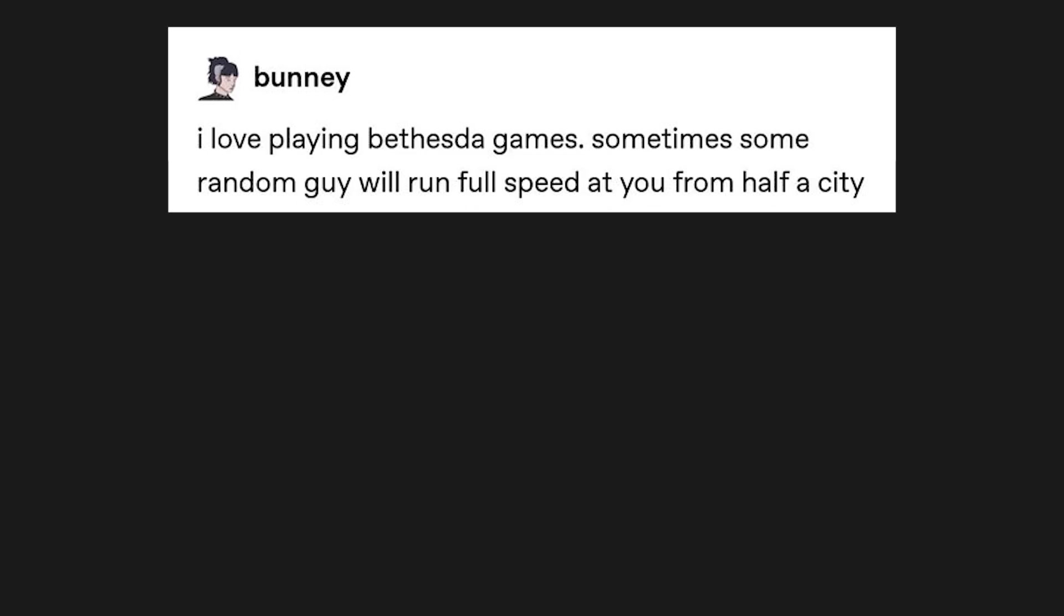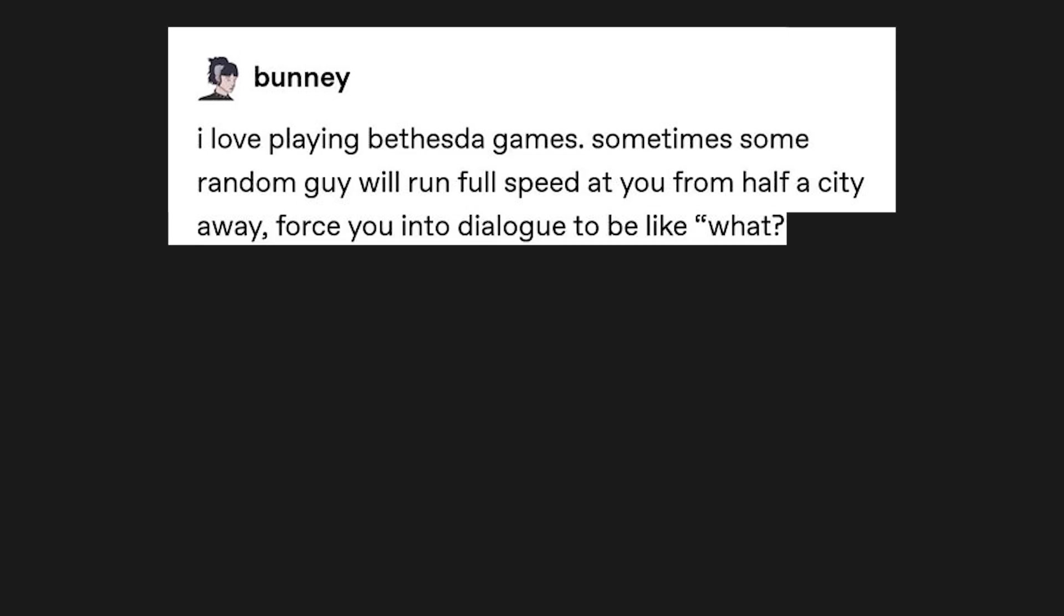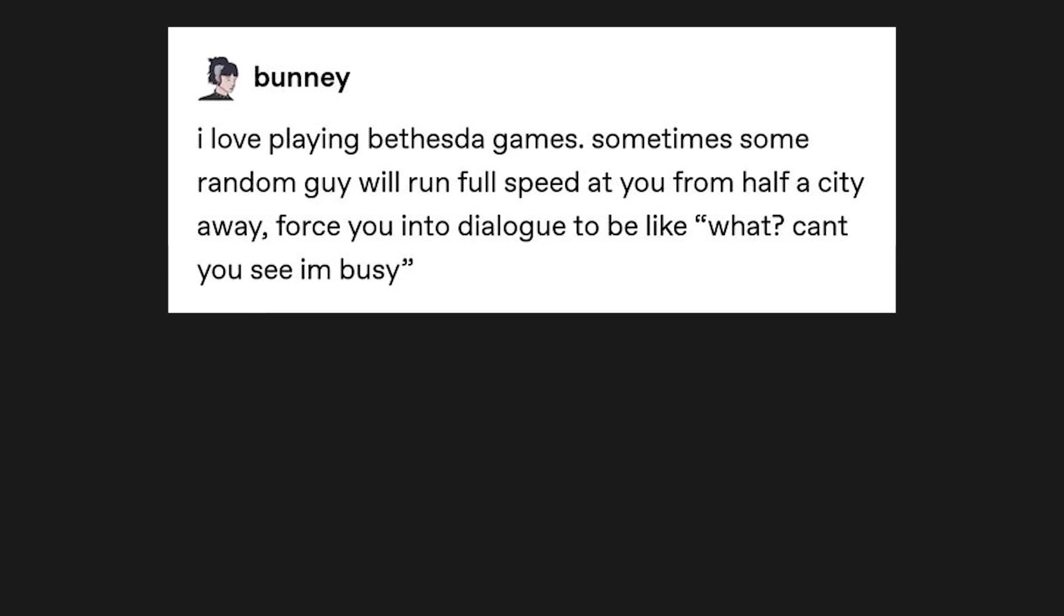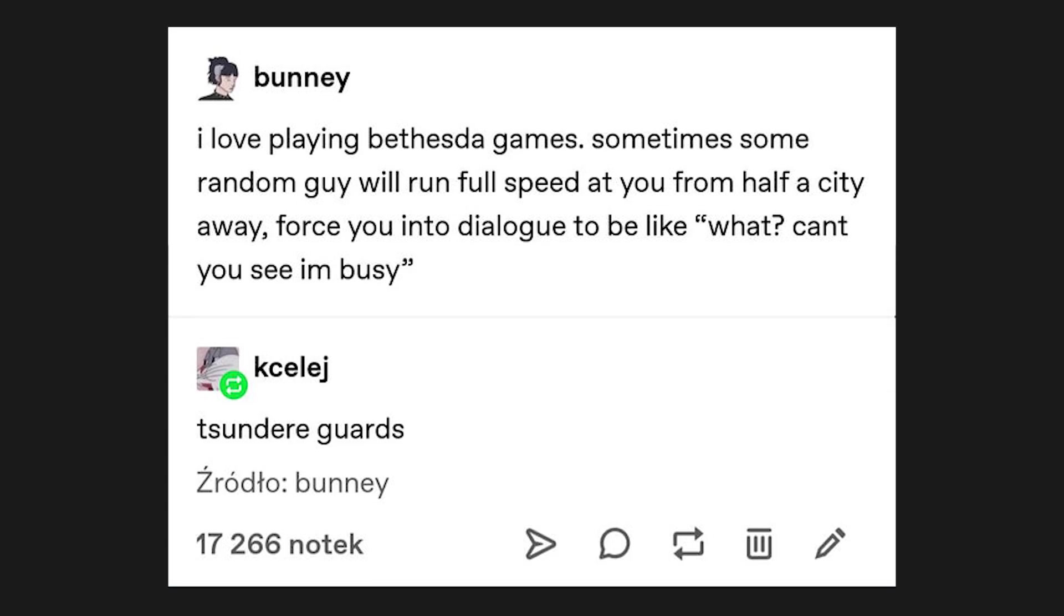I love playing Bethesda games. Sometimes some random guy will run full speed at you from half a city away, force you into dialogue to be like what? Can't you see I'm busy? It's Skyrim guards.